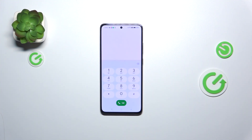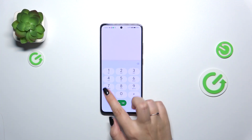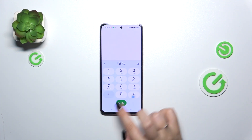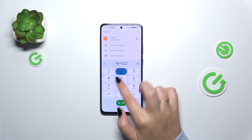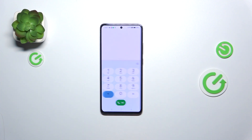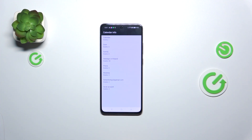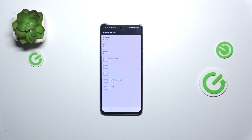Let's go back and let me show you the last code with the calendar information. It is *#*#225#*#*. Here we've got the calendar info, so all the events are gathered in one place. We can check some family events, holidays in your country, or events attached to your mail. This is the best place to check events because here they're grouped into particular sections.